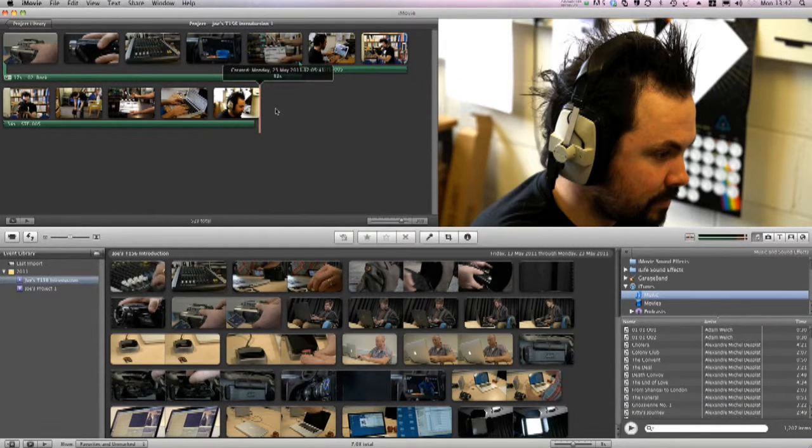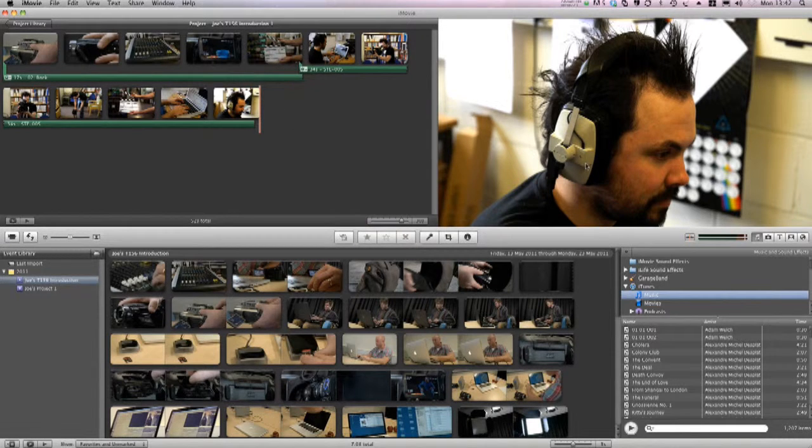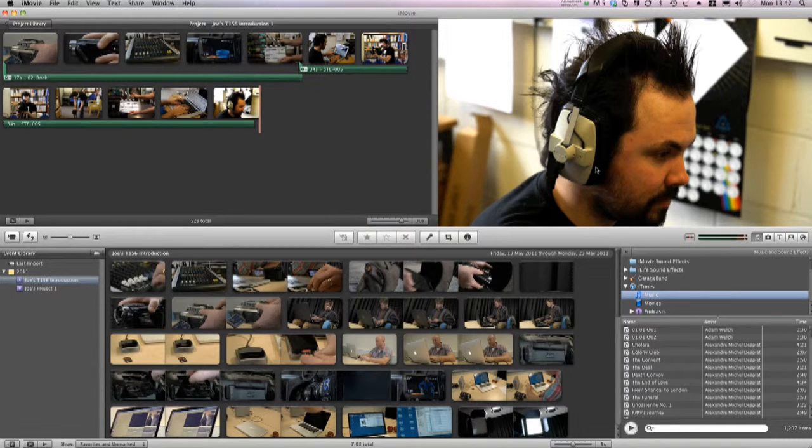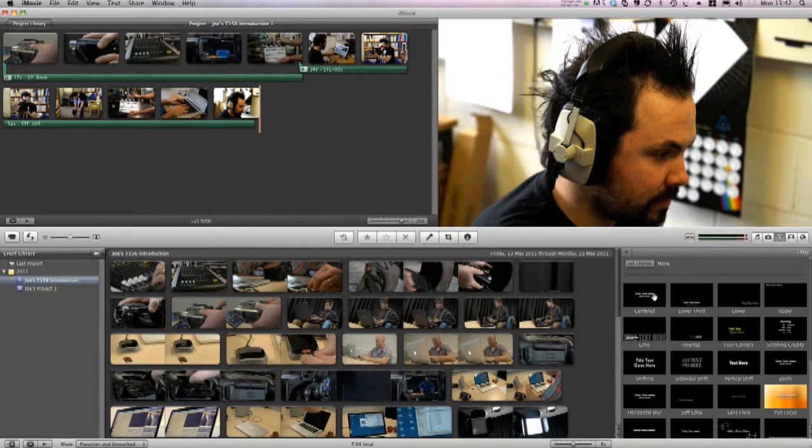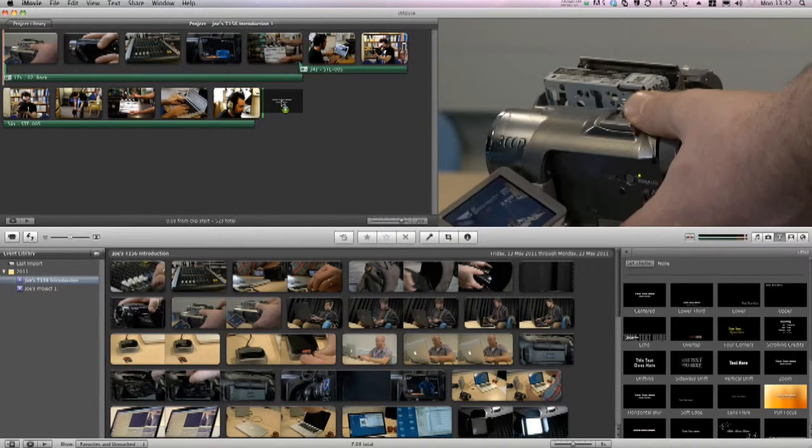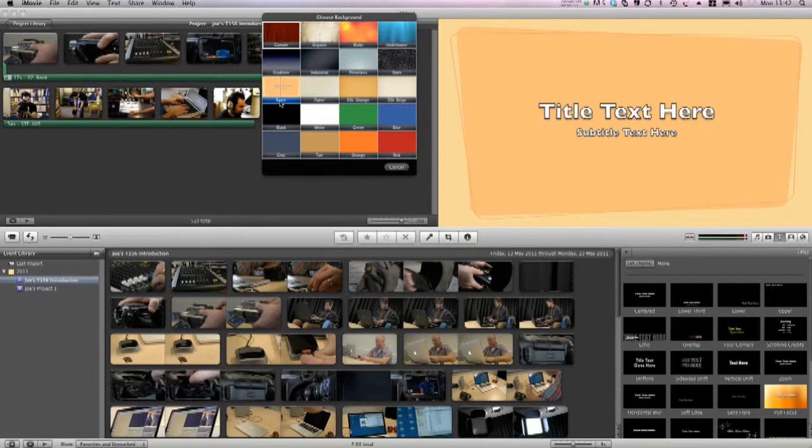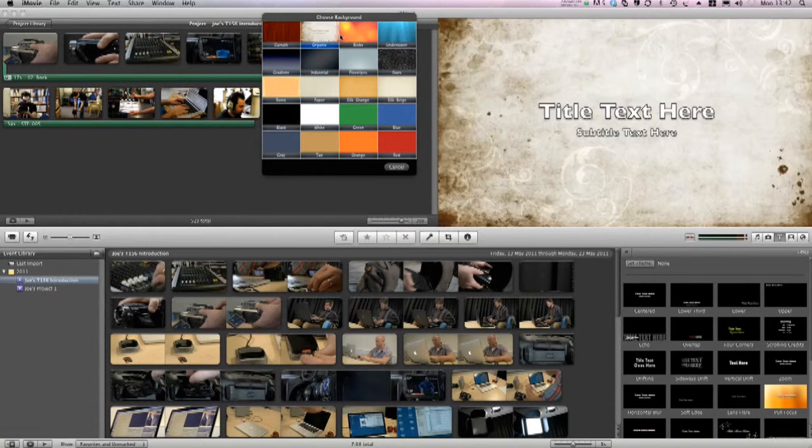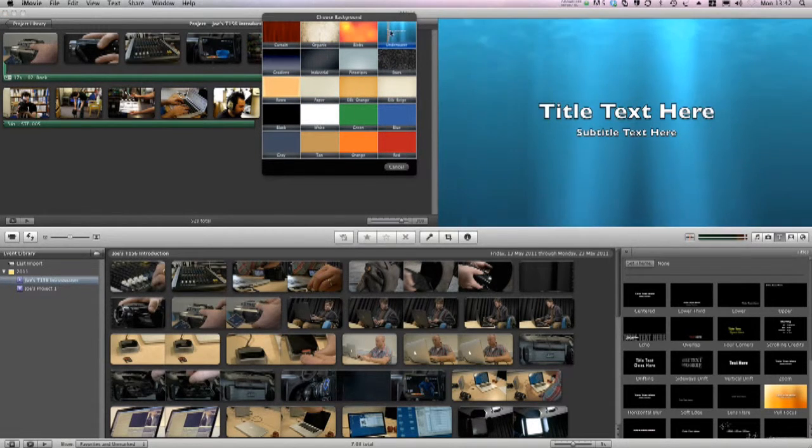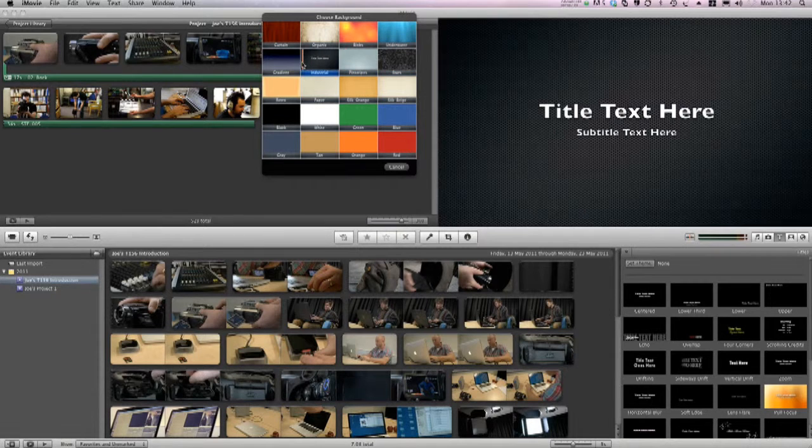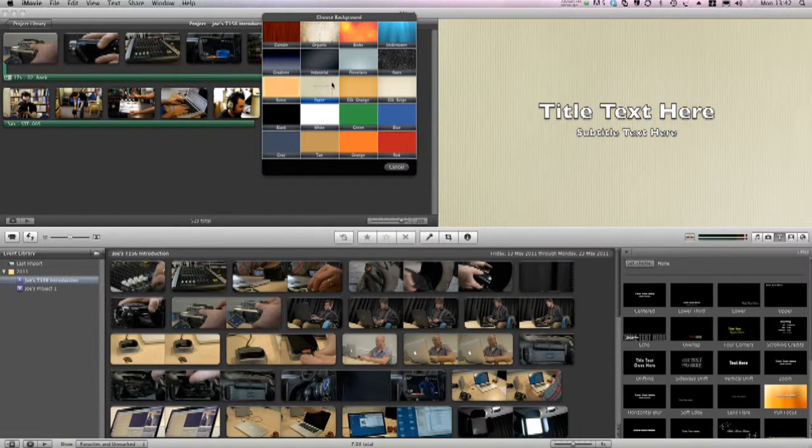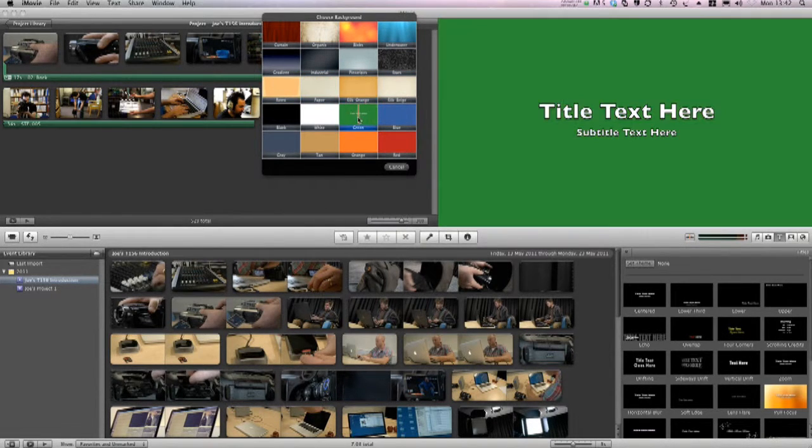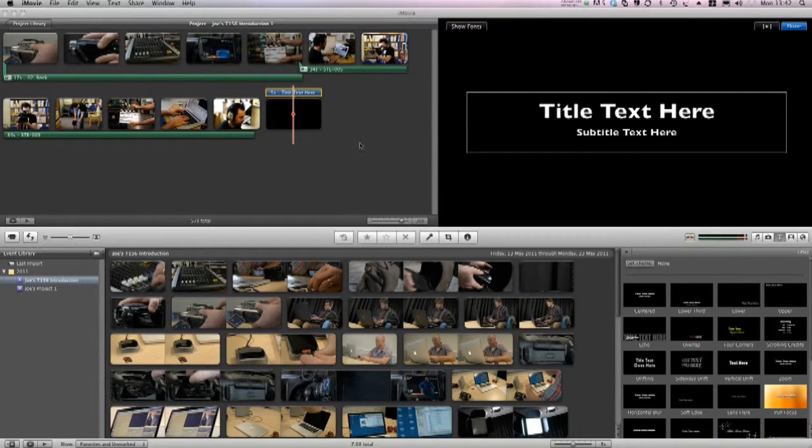The next thing I want to do is add a credit at the end here. And I'll do this by going to the title menu over here and choose a suitable title. When I drag it up, I get some different options for different themes. There are many different sorts here, but I'm just looking for a simple black and white one. Something like that. There we go.